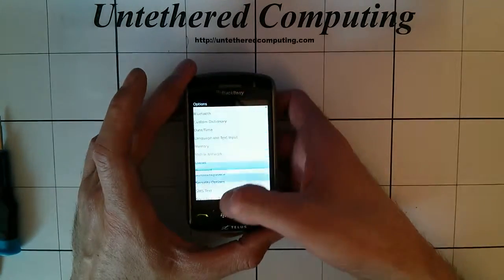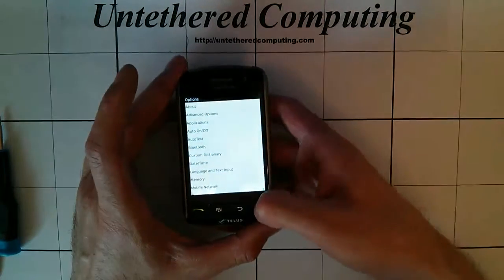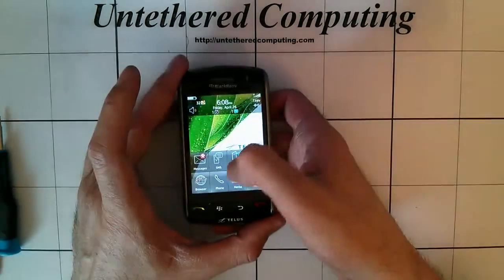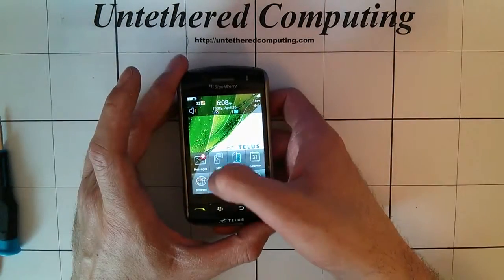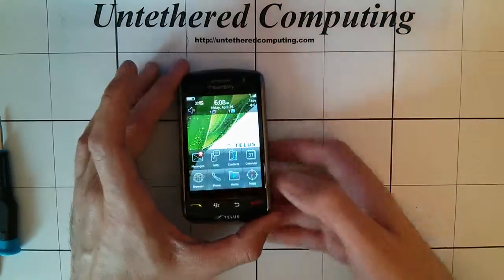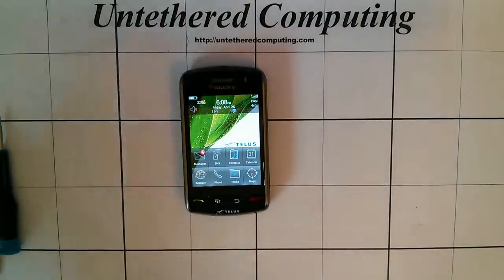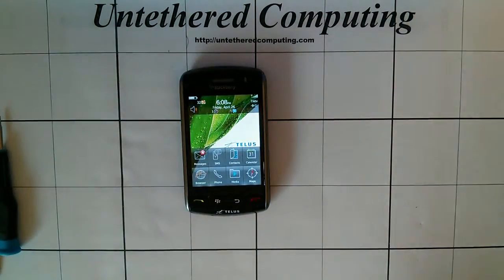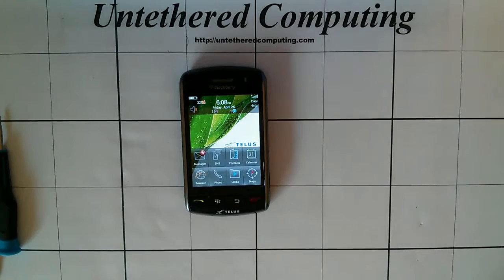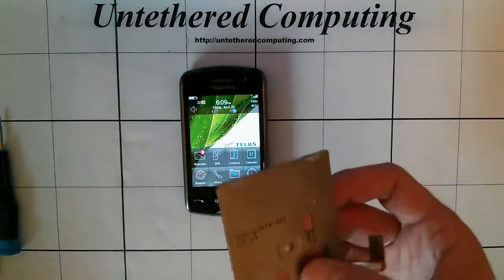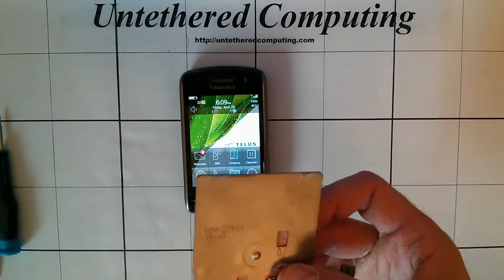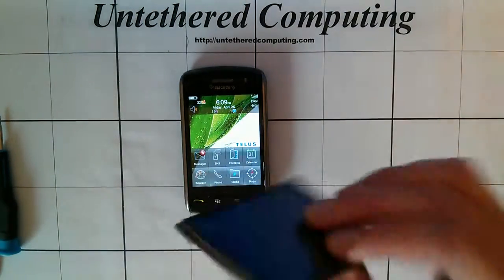It seems to be good. And that's that. That is a LCD and digitizer assembly replaced as one unit on the BlackBerry Storm 9530.